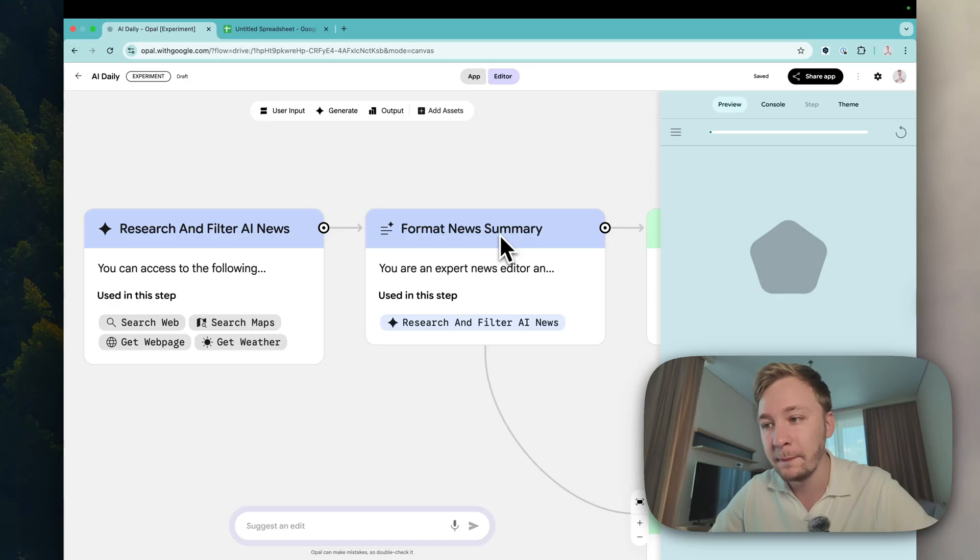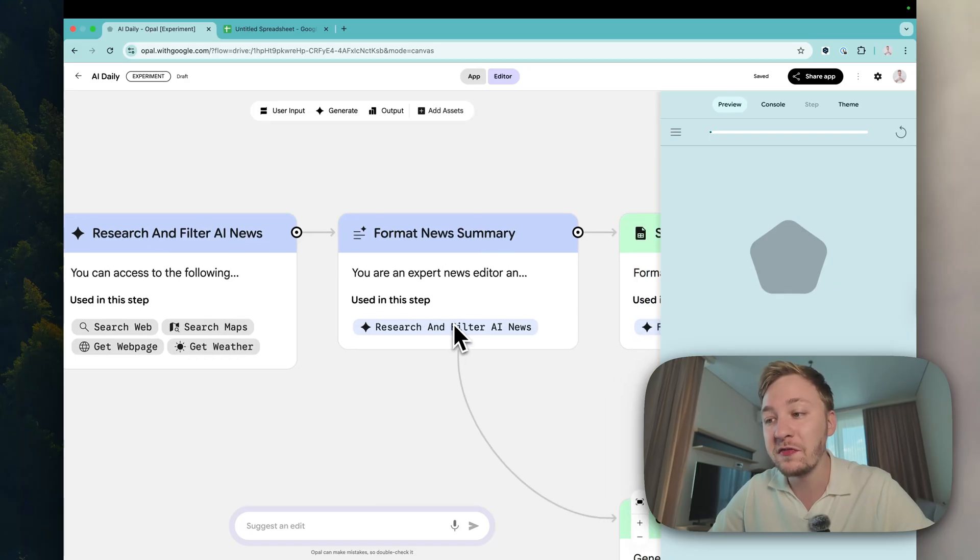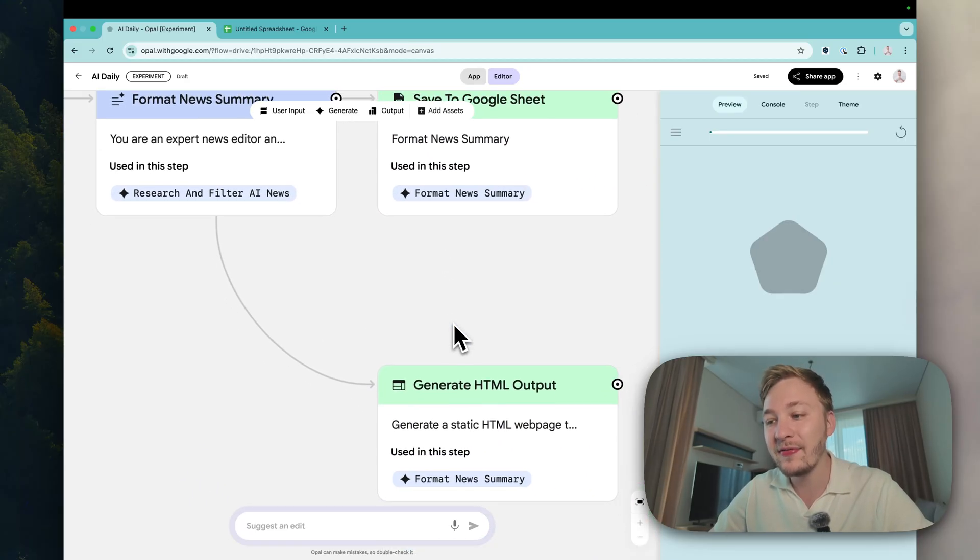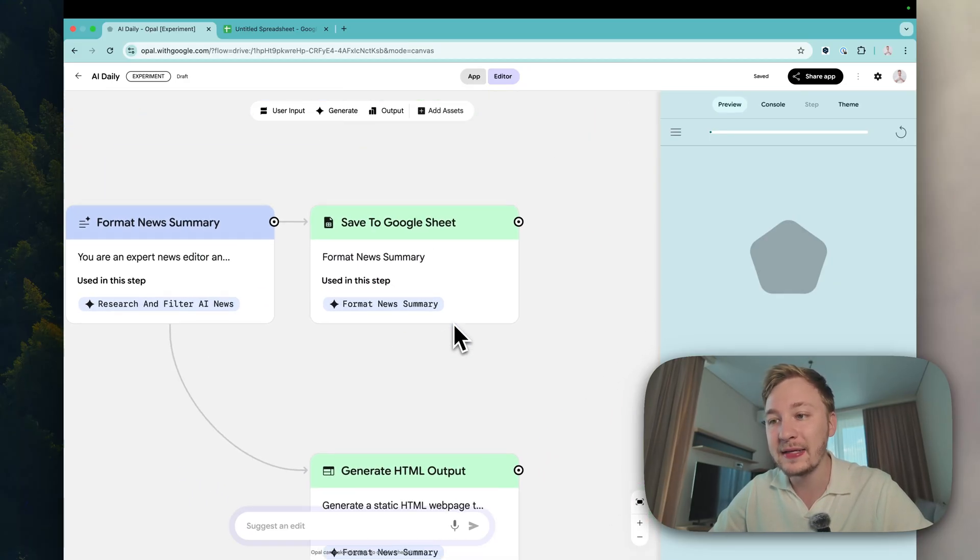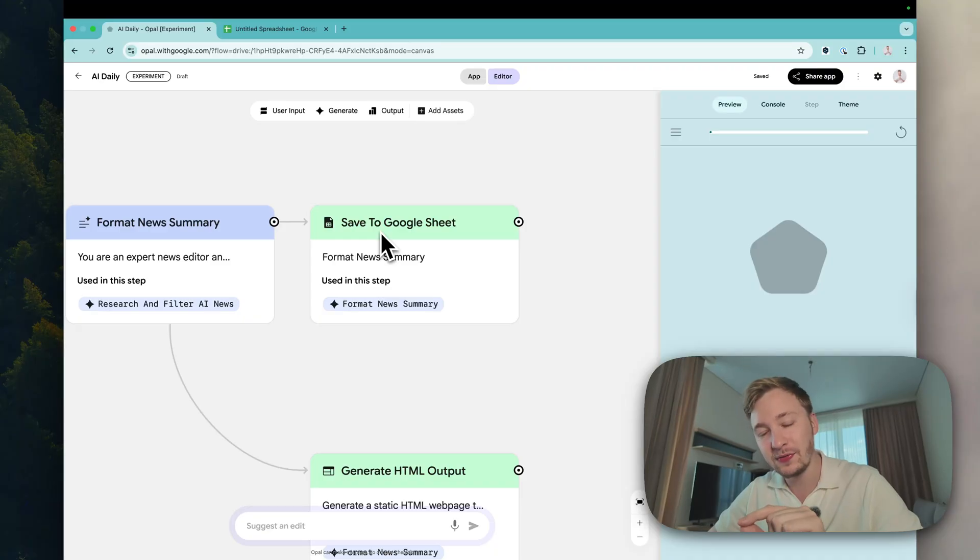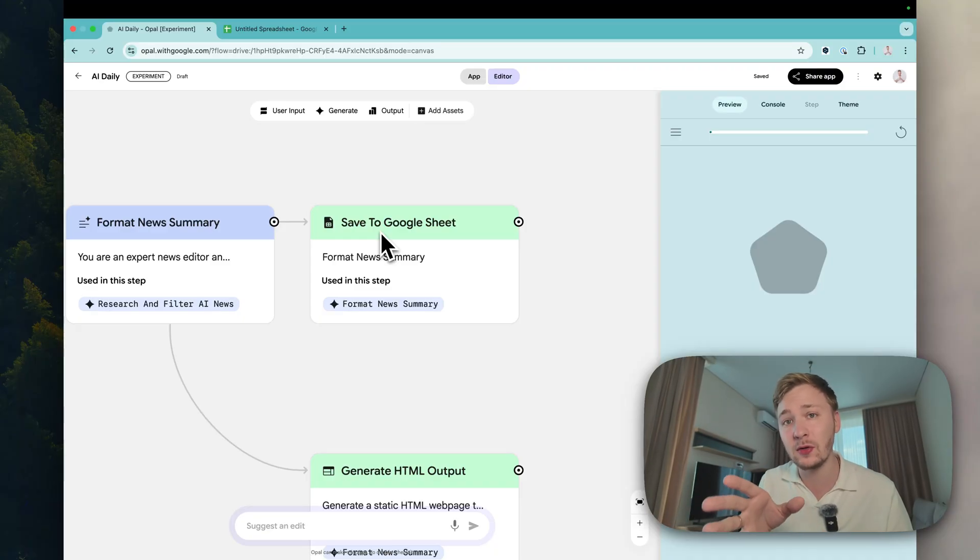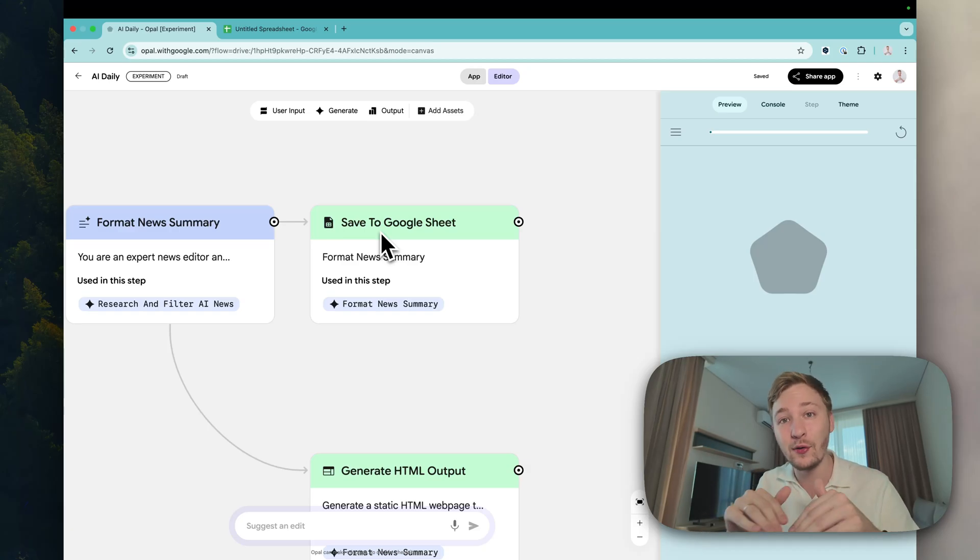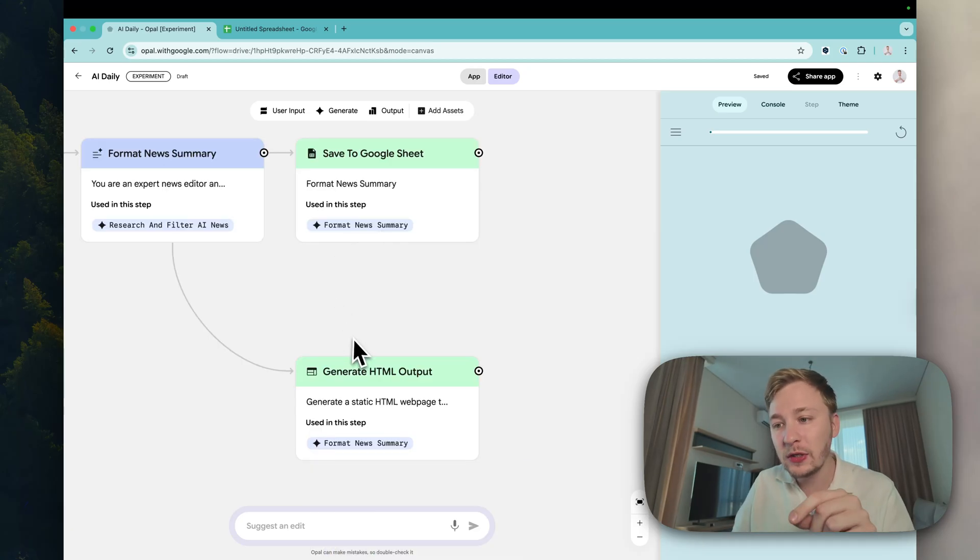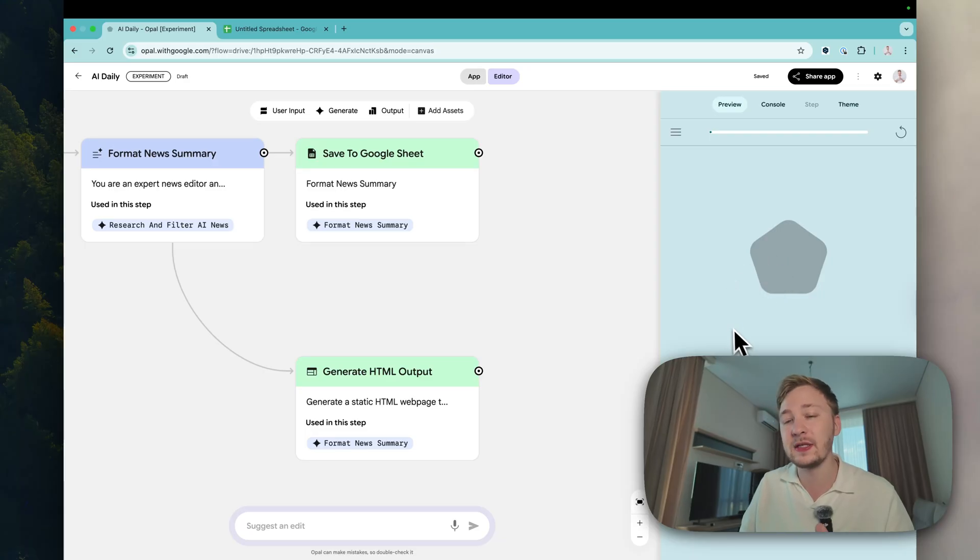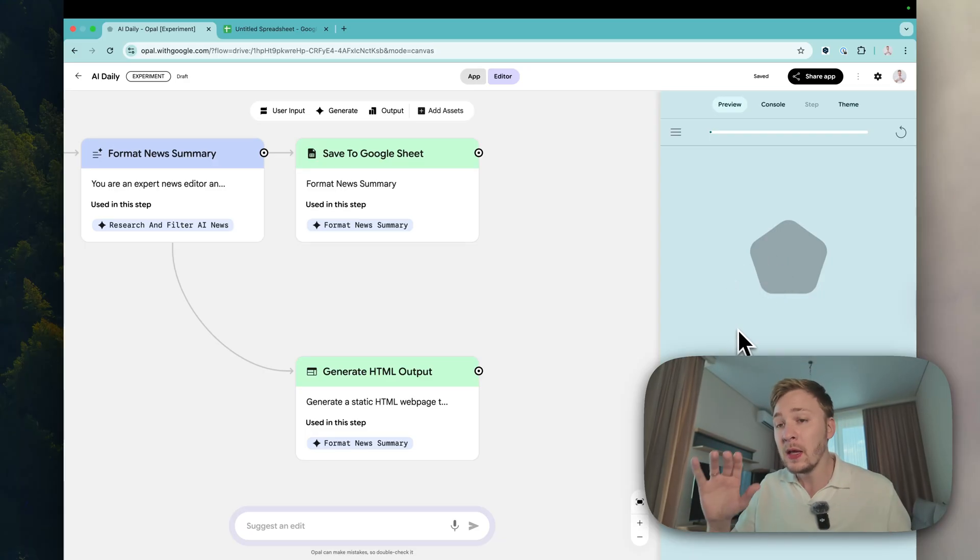And the next one is save it to Google Sheet. That's really great by the way. I have not set up any stuff inside Google Sheet, it was done under the hood automatically just for me. And the second one generate HTML output and here we can see a huge table with news.